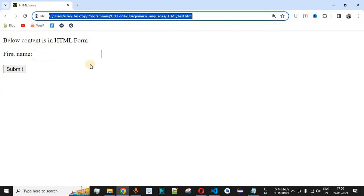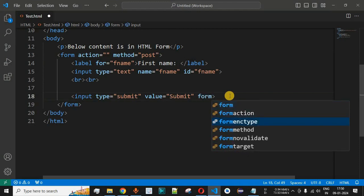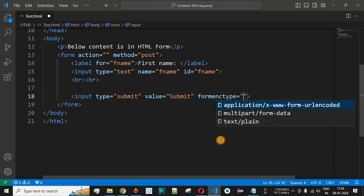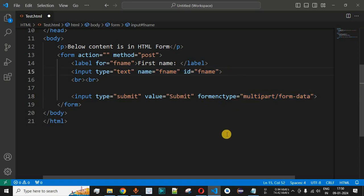Currently, the encoding type of the data going to the server is the default value. If we want the data encoded differently, we can add the formenctype attribute inside the submit button. As you can see, this attribute has three values. By default, it is 'text/plain' data being passed to the server. We can also select 'multipart/form-data'. Currently we won't be able to see any visible change, but when we learn about server-side scripting and handling client-side data, we'll see the difference between these values.